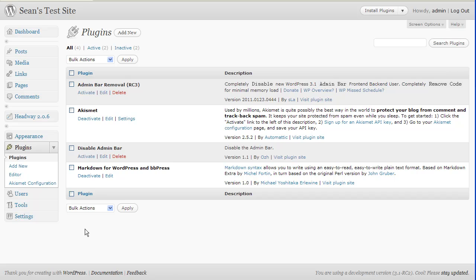One of them is in beta — the admin bar removal plugin — and the second is a full release of a disable admin bar plugin. The difference between the two is that the disable admin bar will do just that: it will disable it and make it disappear from view. But what it doesn't do is take away all the redundant code. The good thing about the admin bar removal plugin is that it will actually remove the excess code that is no longer required and help keep your site as speedy as possible.